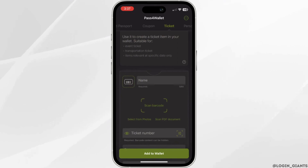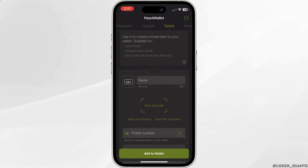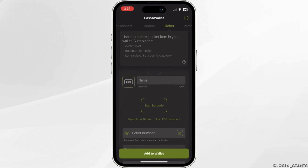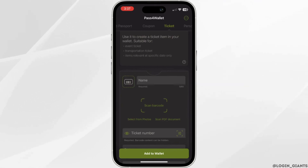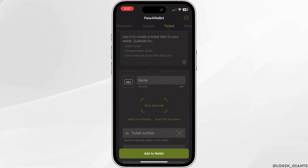Likewise, you can add any PDF to your Apple Wallet. You can scan the document or you can select it from a gallery or photos. That's it for today and this is simply how you can add PDF to Apple Wallet.